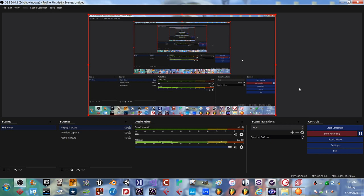Recording? Awesome. Alright, so I'm just going to make a very quick video on how to load your RPG Maker game into OBS Studio.